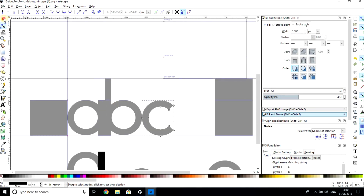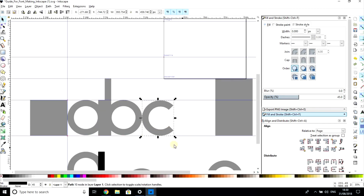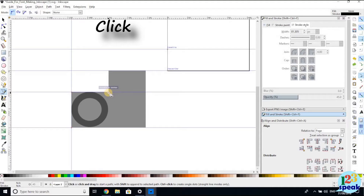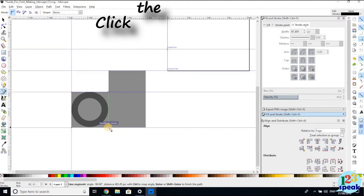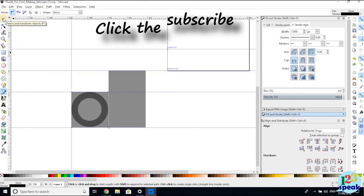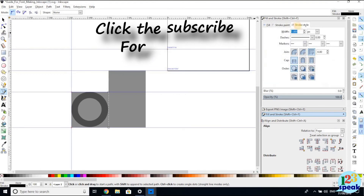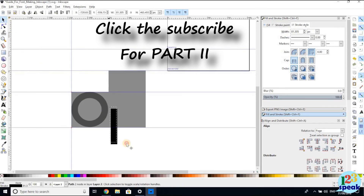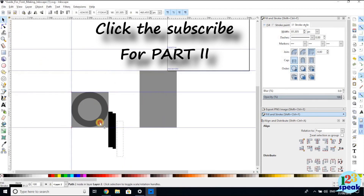D is simple — take the A shape, flip it around, and you have a D. E will be a little more complex. Move the previous shapes out of the way and bring in the needed pieces, positioning them up to form the E shape.